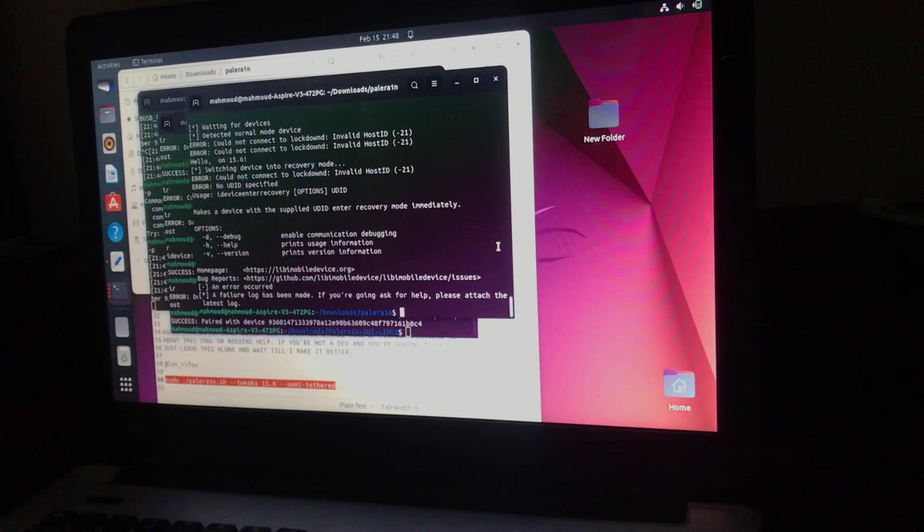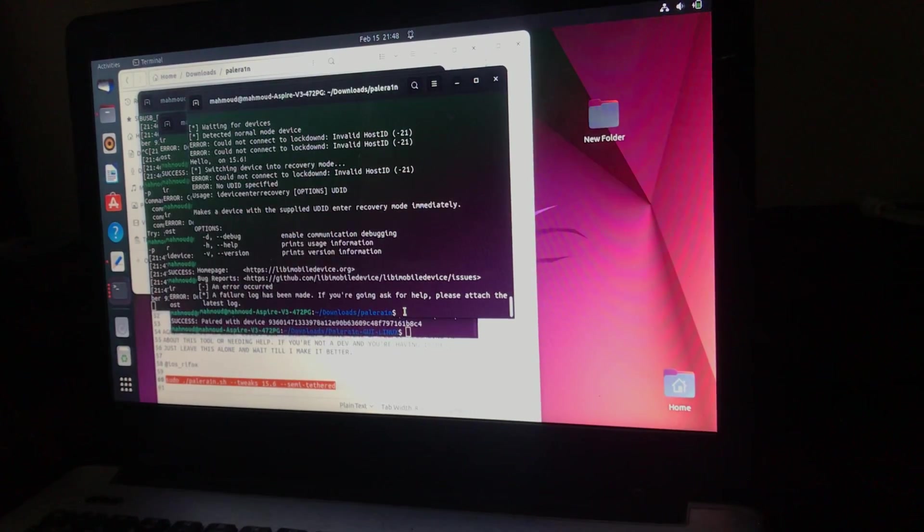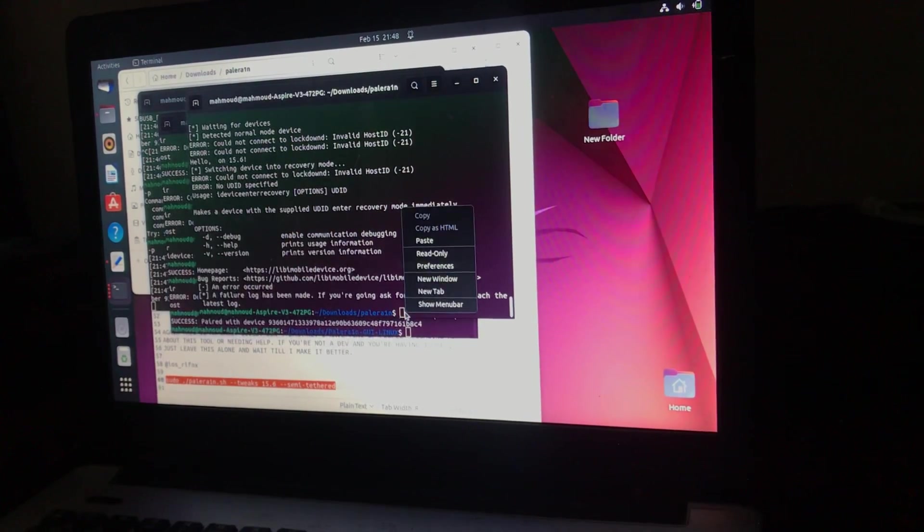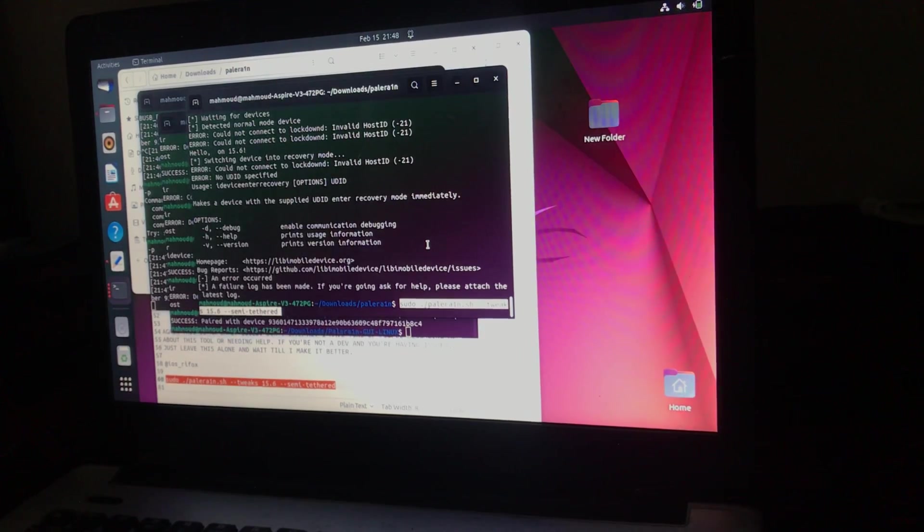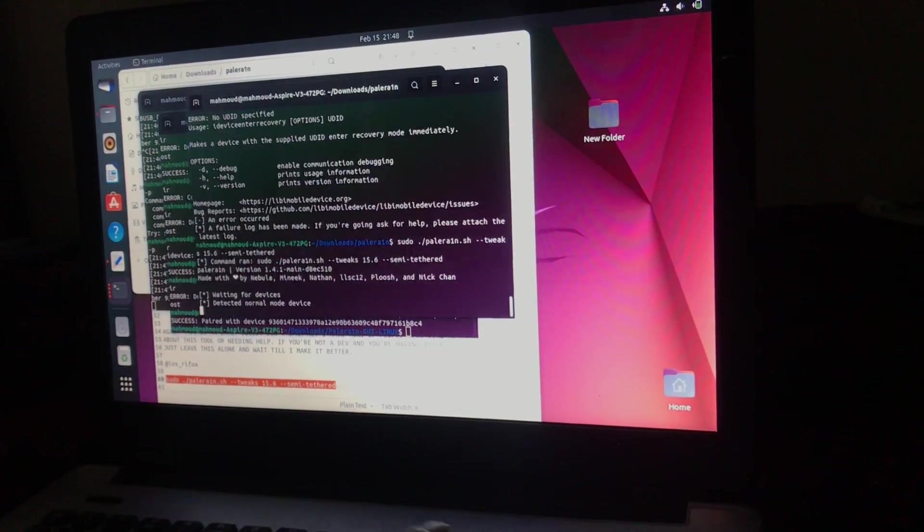Successfully paired with the device. Okay, now let's run the command again for jailbreak and see if our problem is solved.